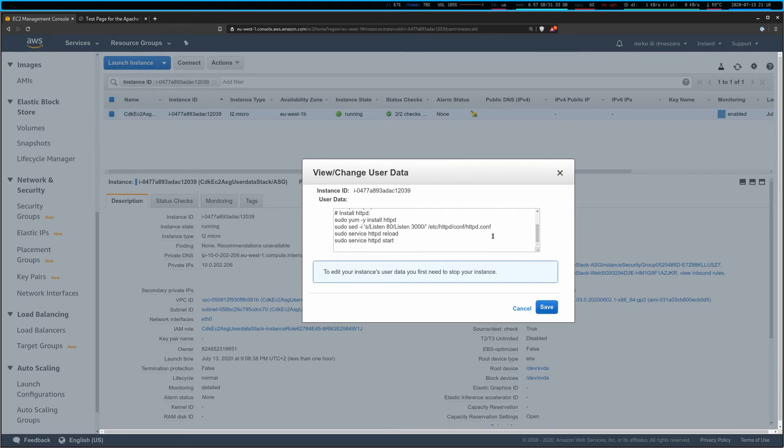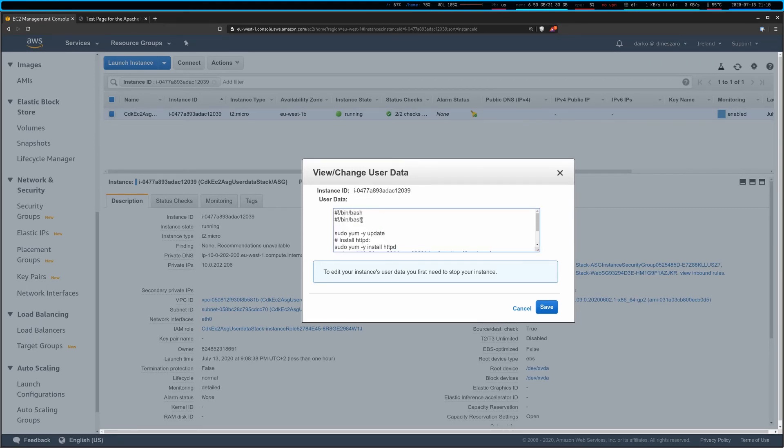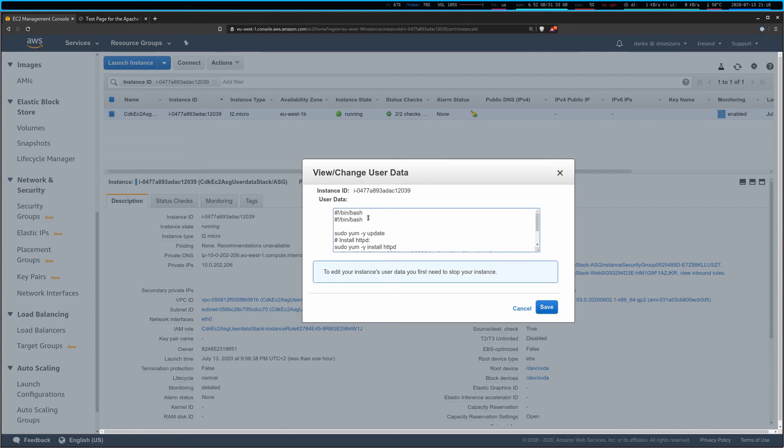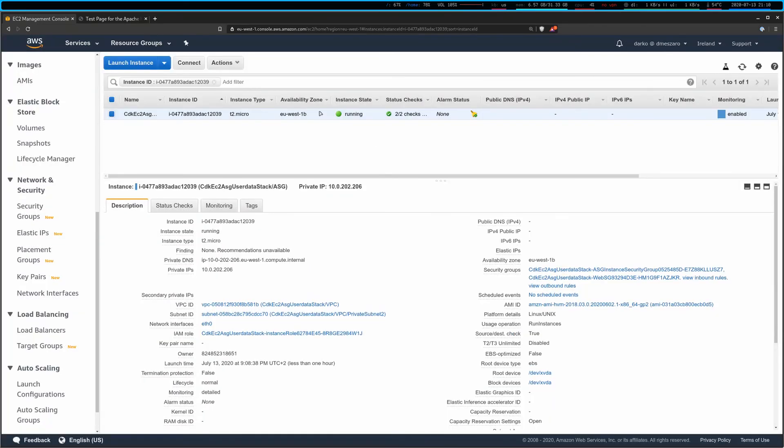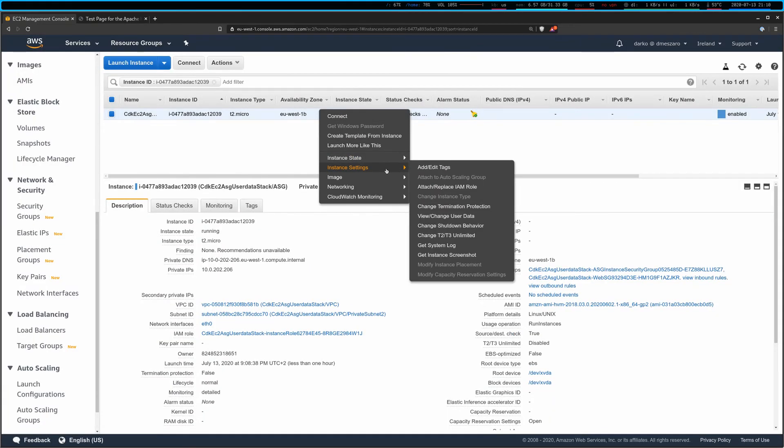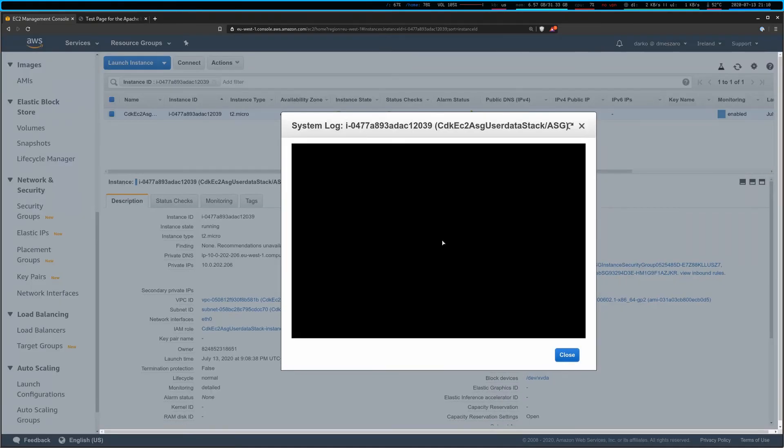Ignore the health checks for a bit and let's have a look at the view change user data. We can see here that we actually have this user data. One thing I could have actually ignored is I didn't have to add bin bash at all. It would add it automatically. So I could have avoided that.